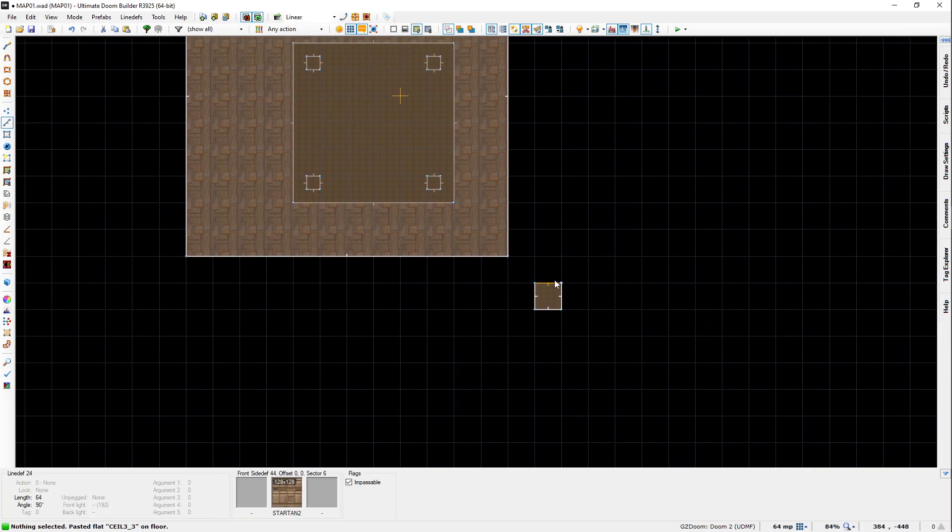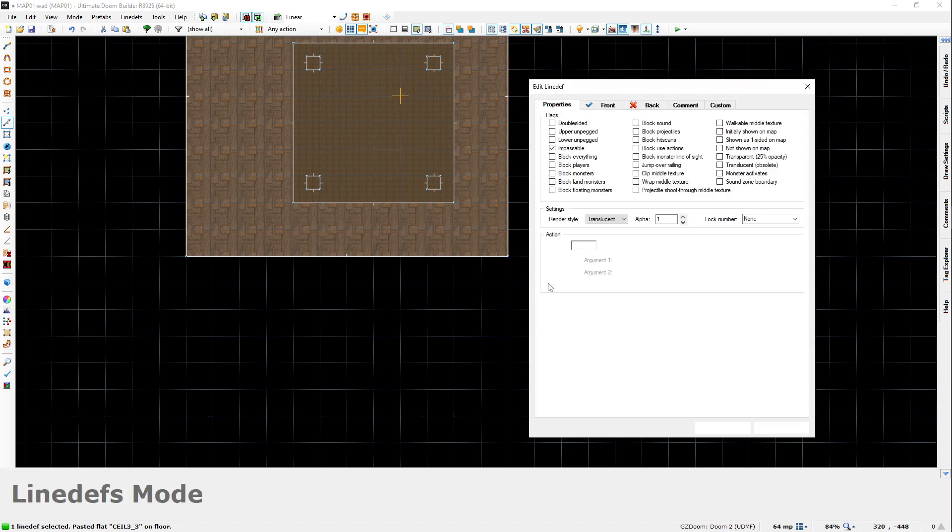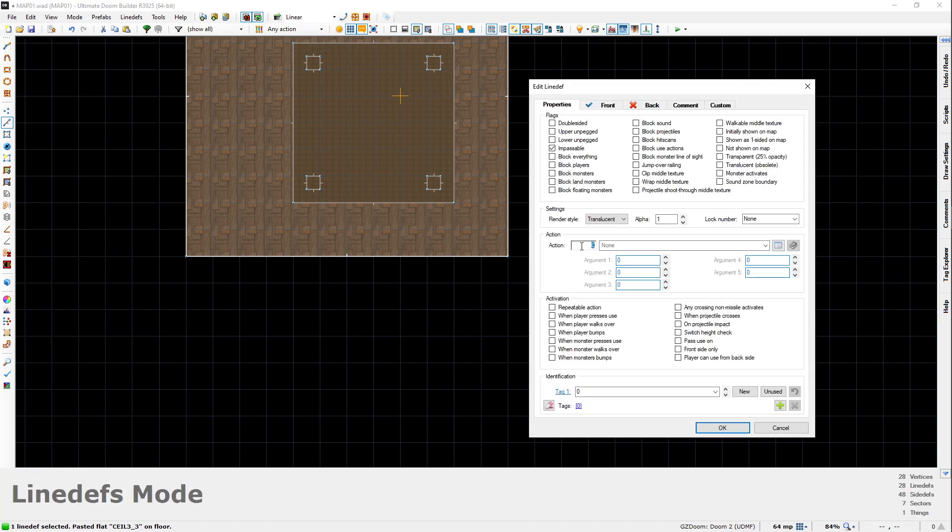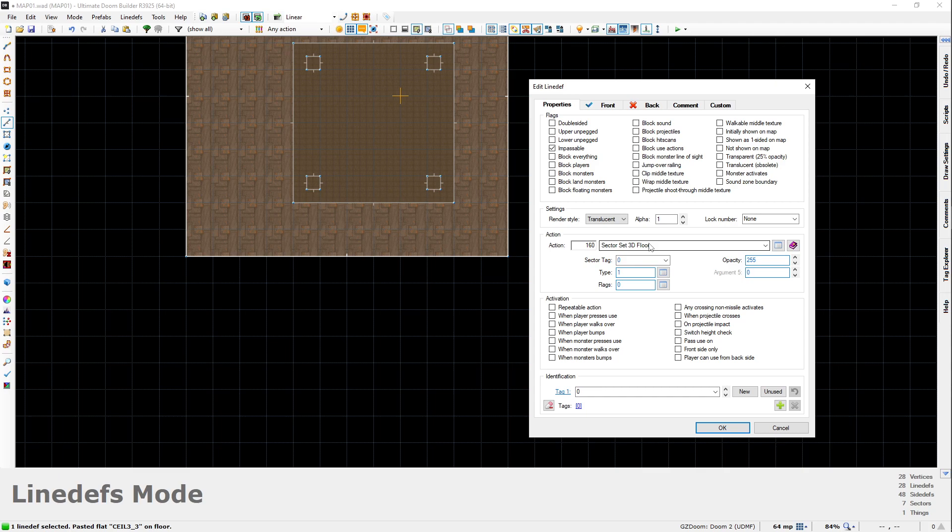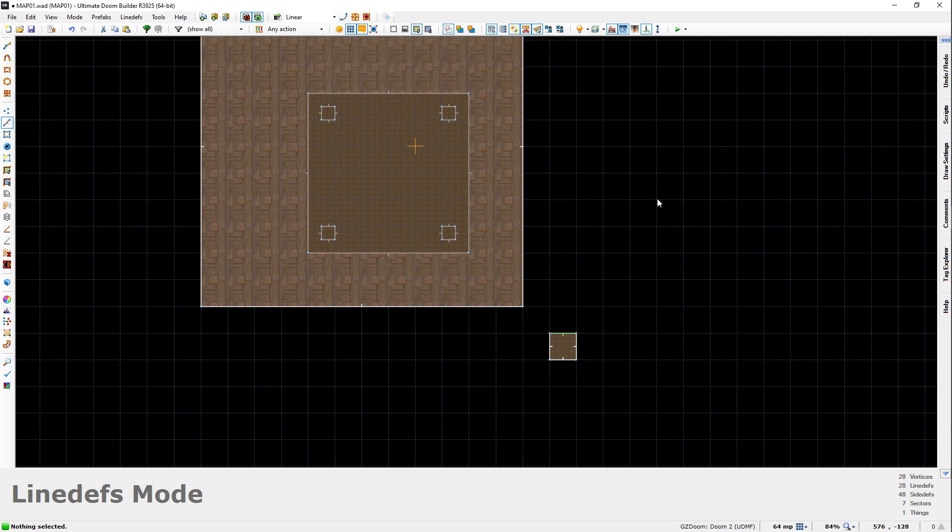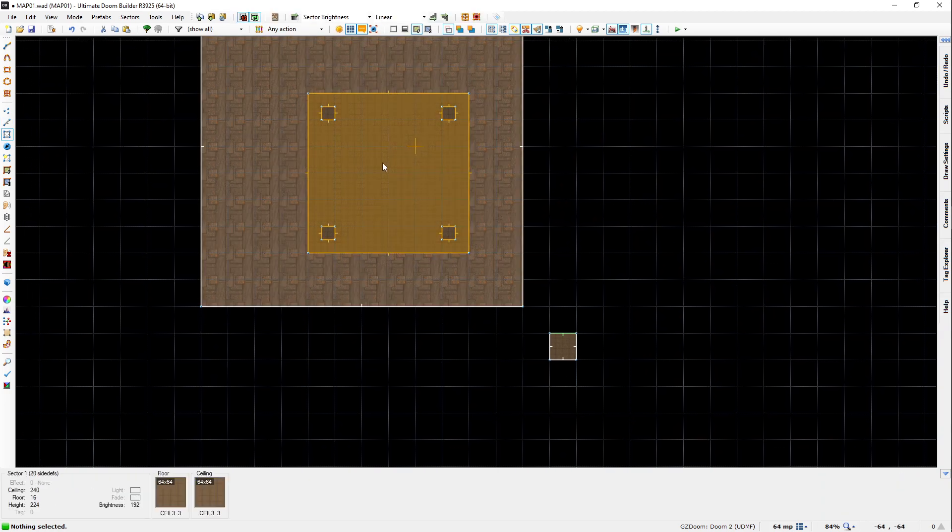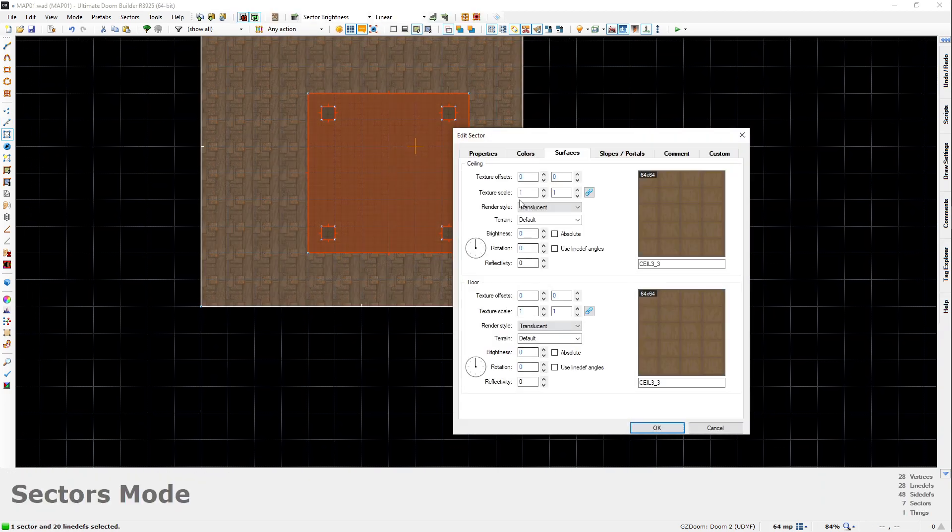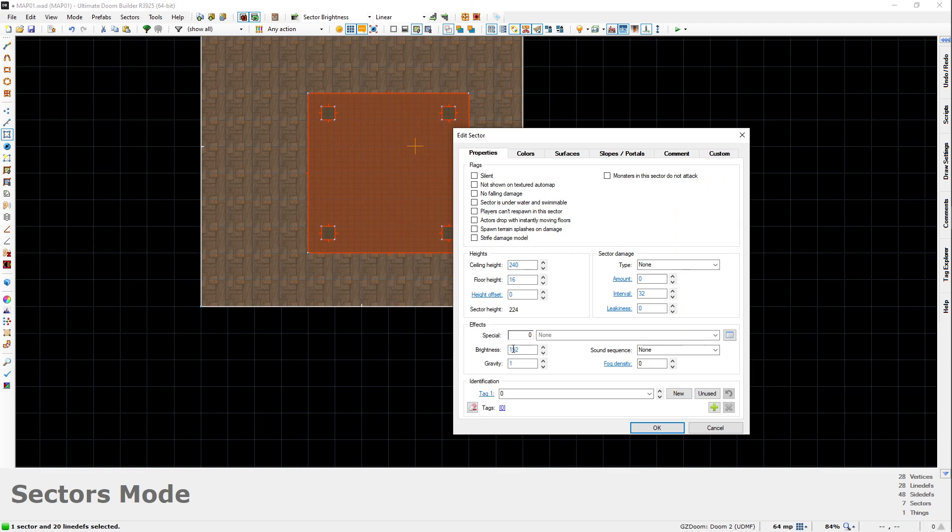Now, to make it become a 3D floor, we simply need to check one of the lines, give it the line action of 160, that is sector set 3D floor, and give it a tag. In this case, we're going to do tag 1 because we have no sector tags on our map. And then all we need to do is place a sector tag in the map of tag 1.